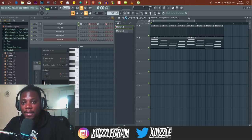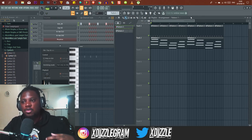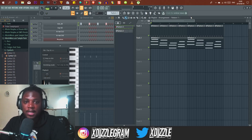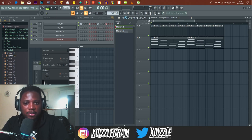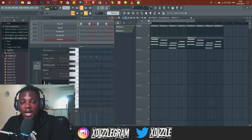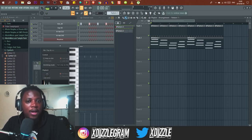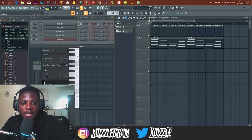Knowing how to count bars is a real advantage — it'll help you arrange your tracks much easier and work with other artists and producers because you can communicate in bars correctly. If you have more questions or think I left something out, put it in the comments. Thank you so much for watching — if you're new here, remember to subscribe and click the bell icon so you don't miss future uploads. I'm XT and I'm out, peace.